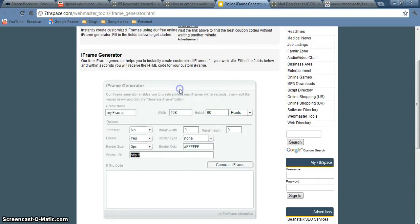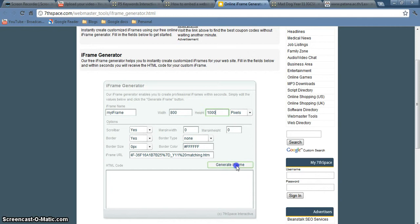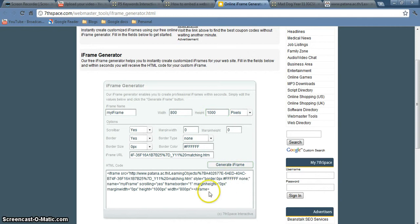and you paste in the URL of the website there. Turn the scroll bar on. Make it nice and wide so that you can interact with it. Make it nice and tall. And then push the generate button.